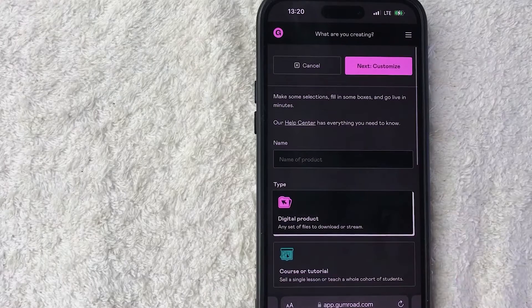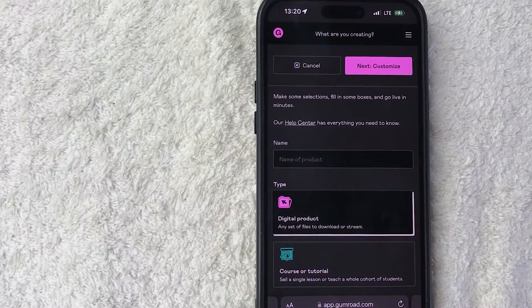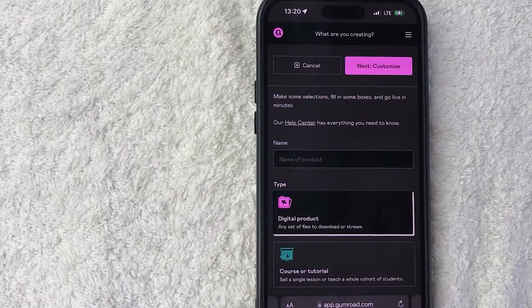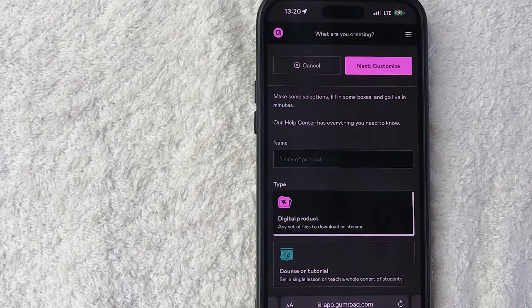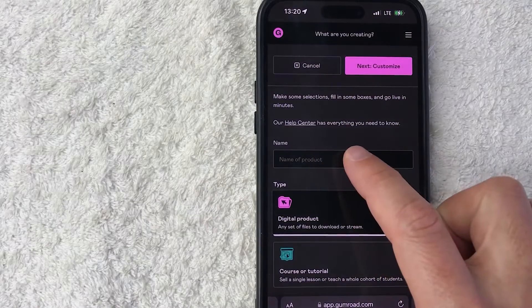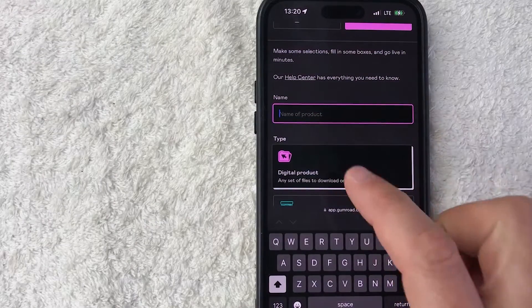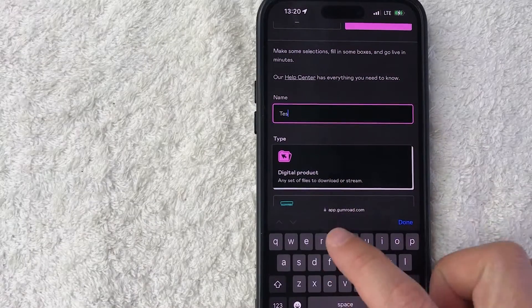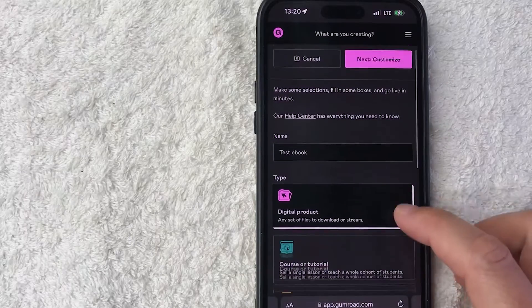Okay, in order to add a new product into your Gumroad, it's pretty simple. You're just going to need to fill out this form. So first you want to go ahead and name your product. So we'll go ahead and click here and then we'll just put test ebook.